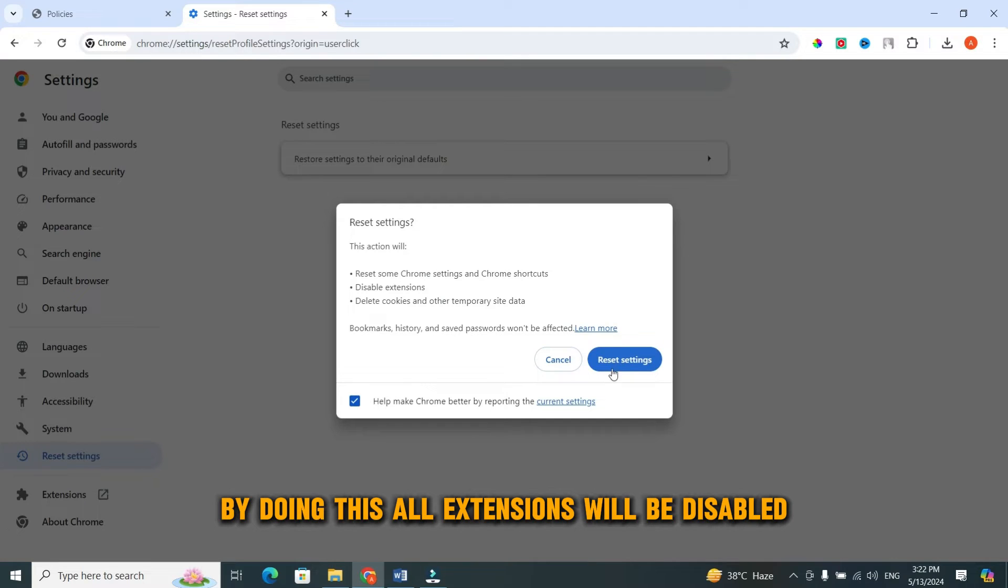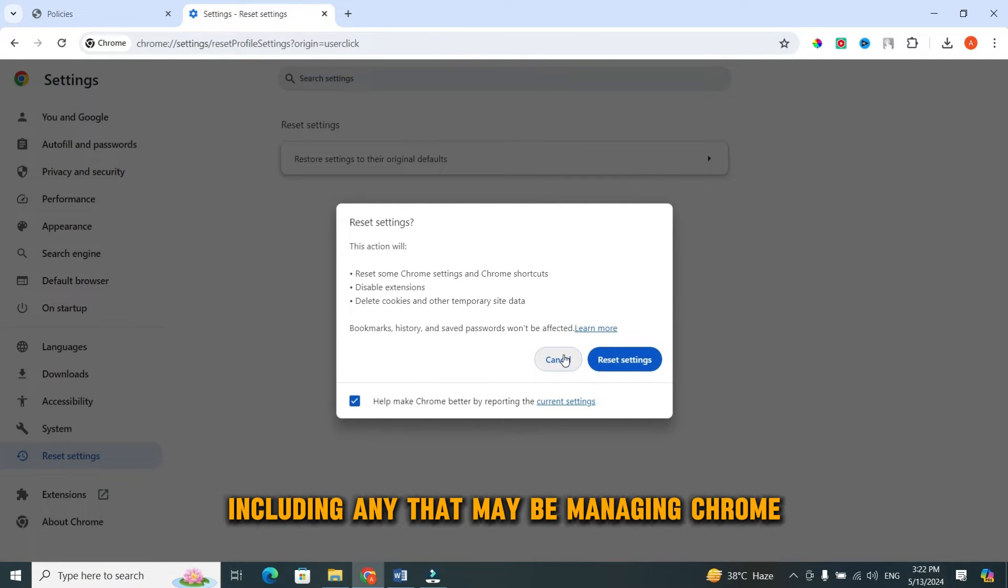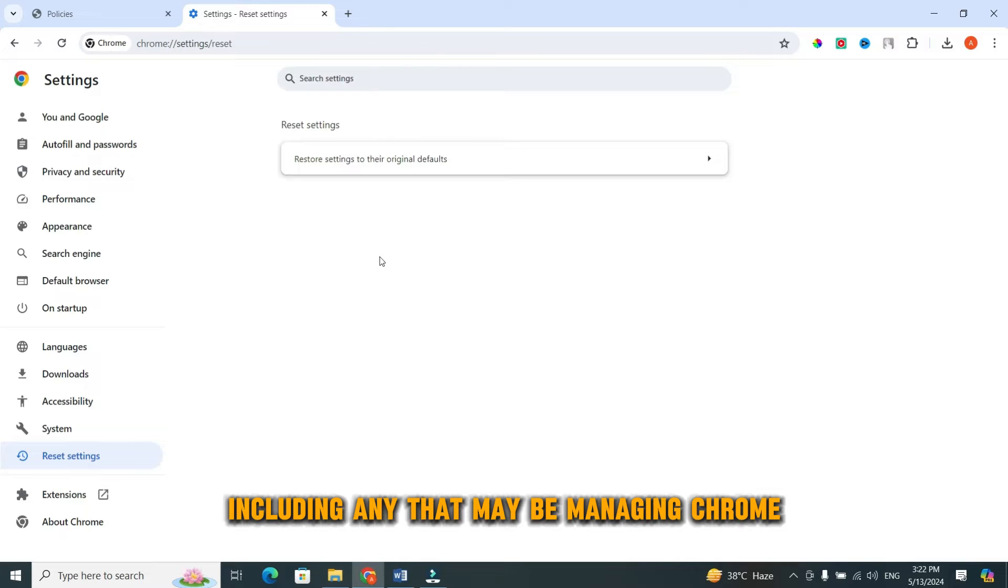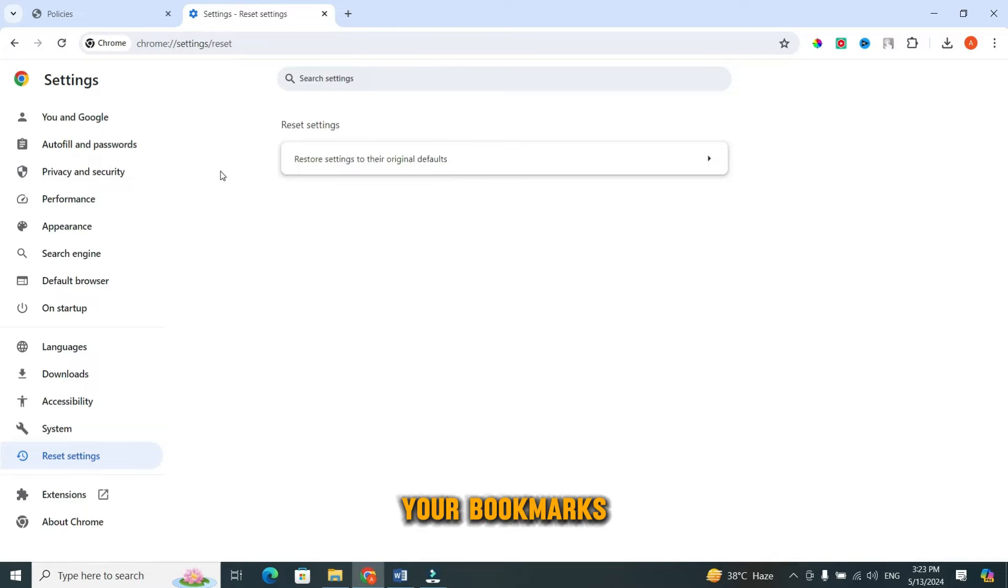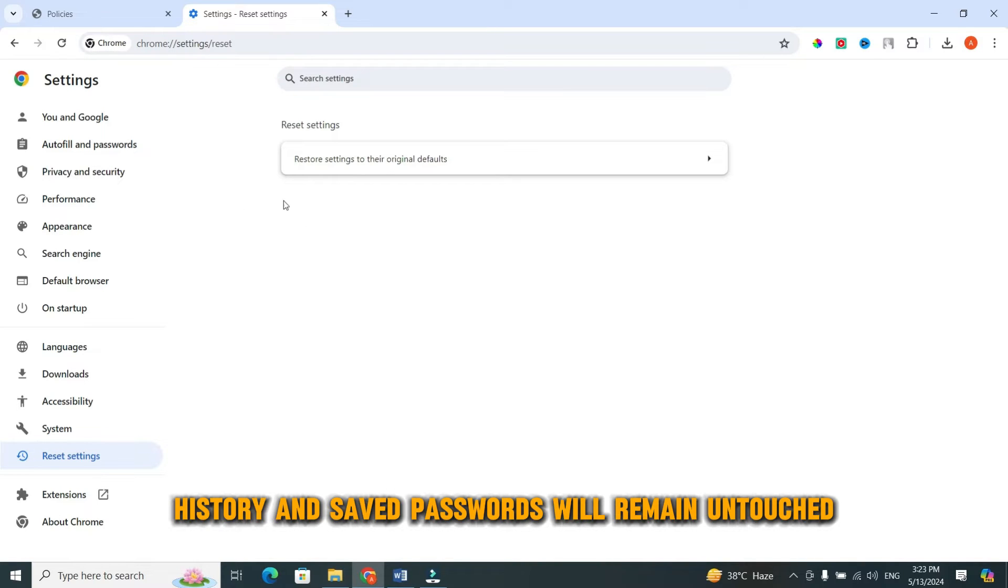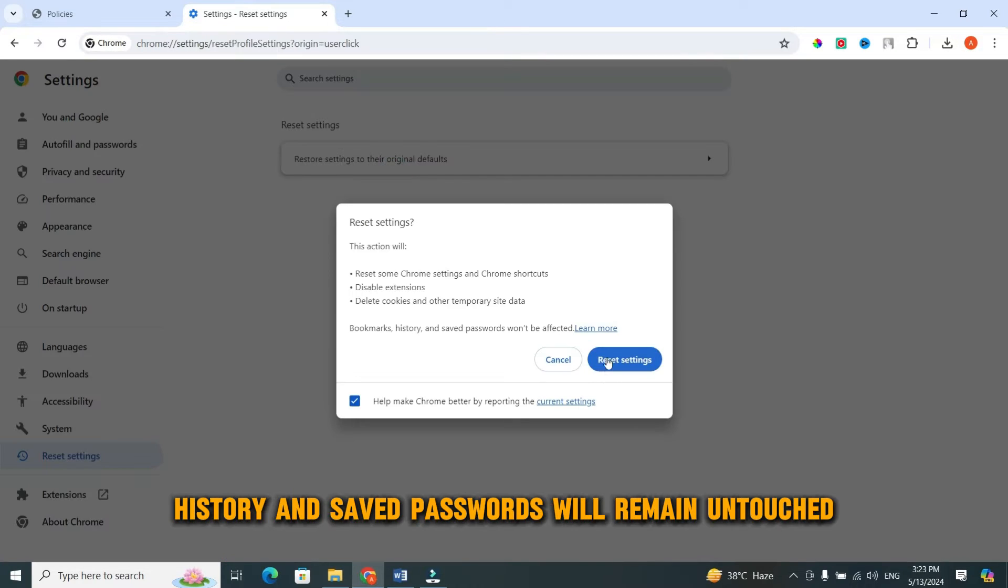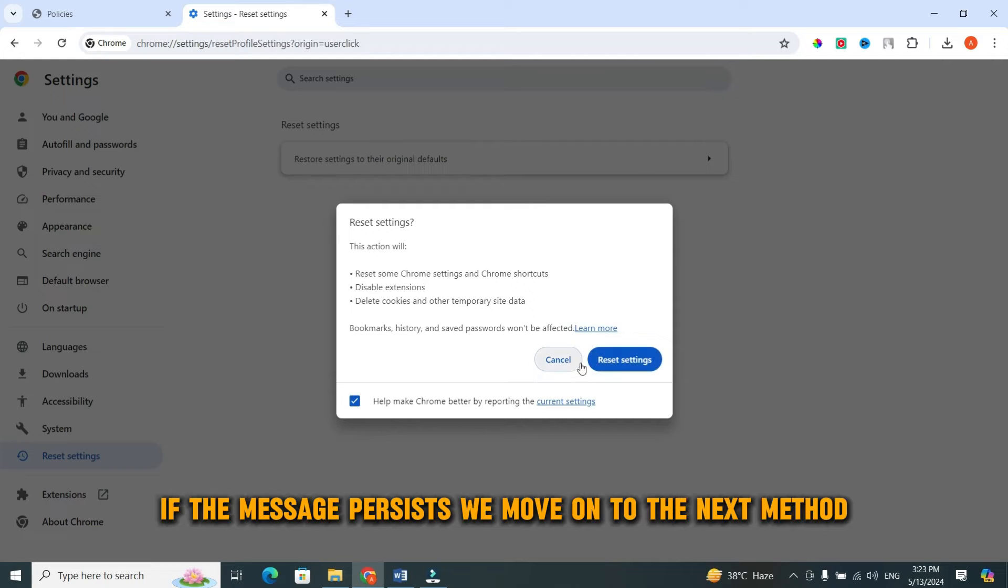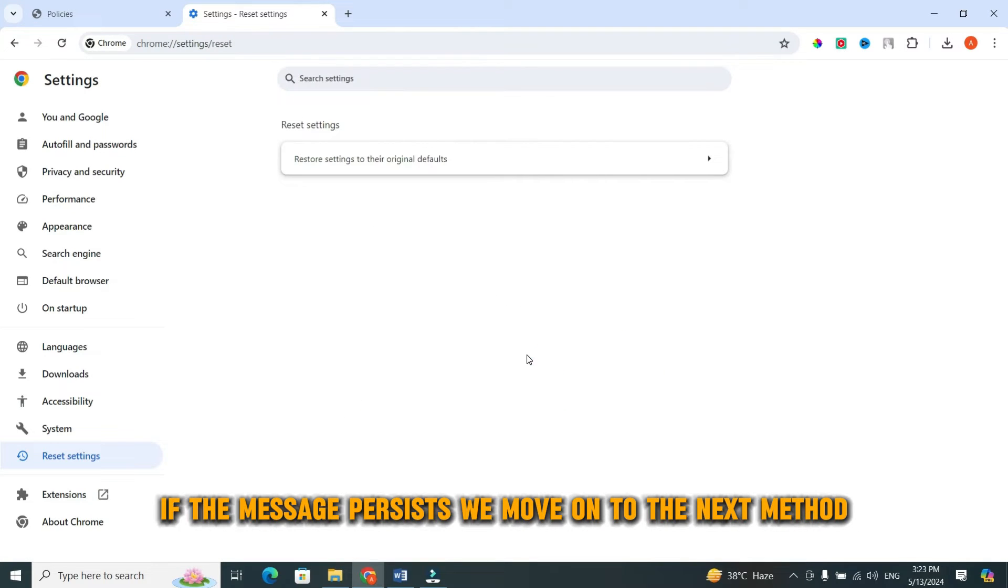And finally click on the reset settings. By doing this, all extensions will be disabled, including any that may be managing Chrome. Your bookmarks, history, and saved passwords will remain untouched. If the message persists, we move on to the next method.